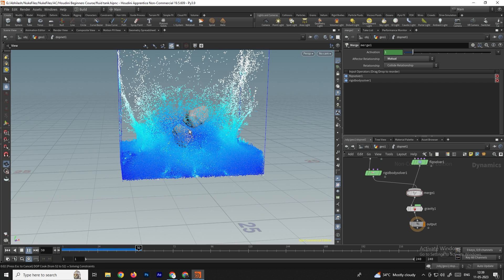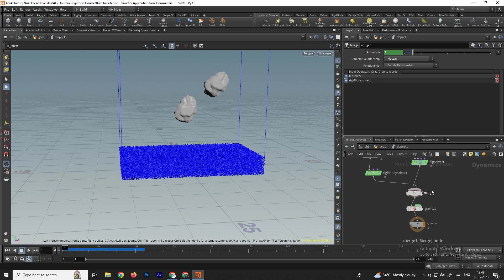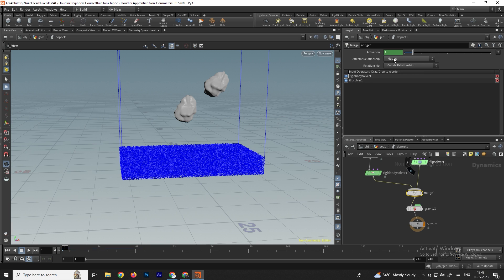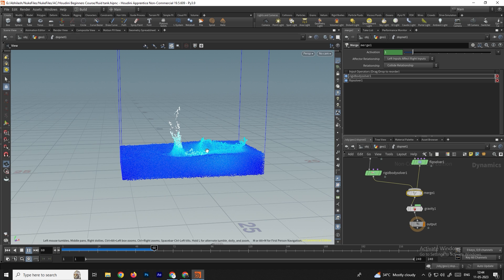The velocity of the particles is affecting the rocks, but the rocks should go inside the particles rather than bouncing upward. To fix this, select the match node and change the order — change the direction of the rigid body solver and set the affect relationship to left inputs affect right inputs. Now the particles are affecting the rocks instead of the other way around. The rocks now go inside the water particles.